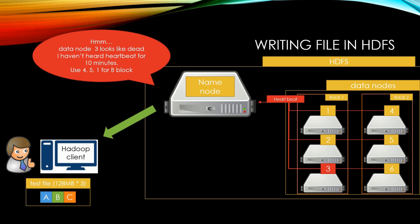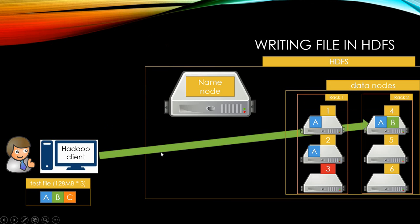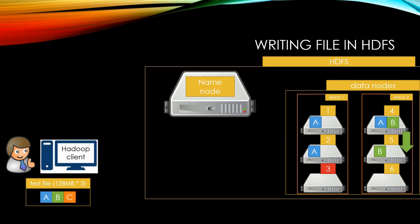In this example, let's suppose that data node 3 is dead, and name node gave 4, 5, 1 data nodes to client for B block. Then, the client will send B block to data node 4. Data node 4 will send B block to data node 5, and data node 5 will send B block to data node 1.